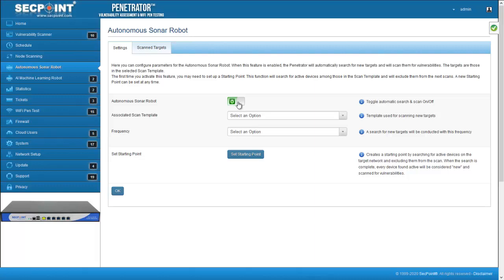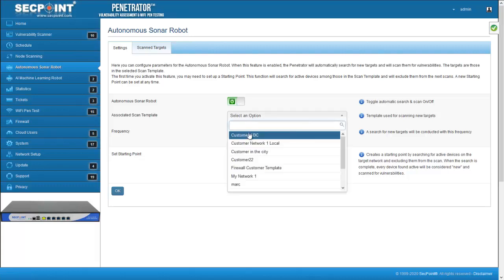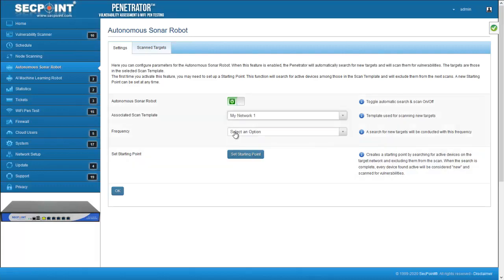It is not possible to activate the autonomous Sonar robot without associating a scan template, so it is clear that a scan template must have been created in advance.